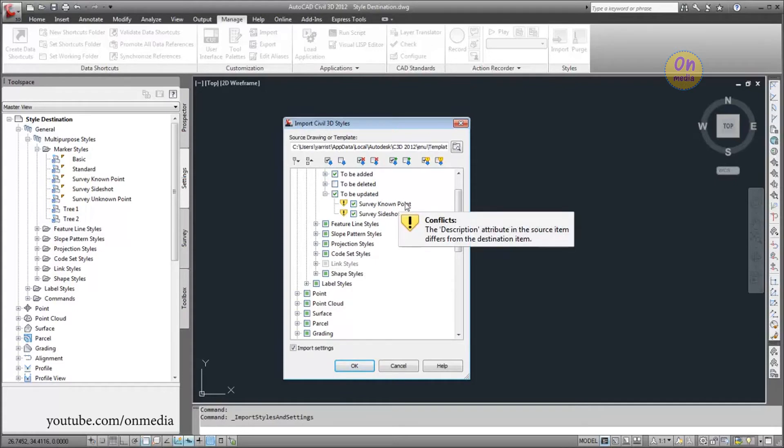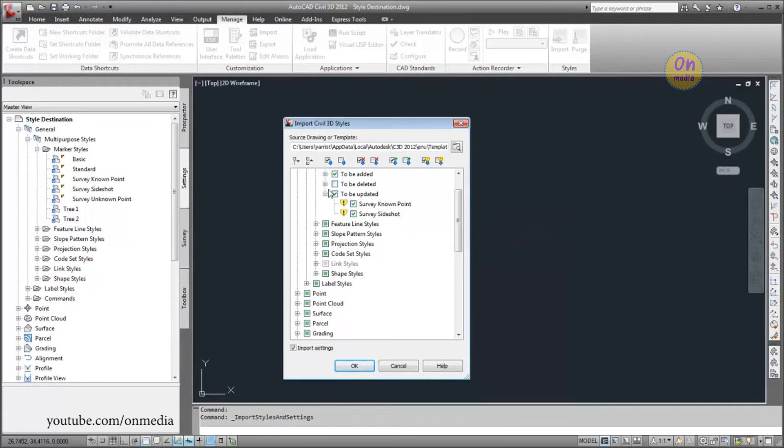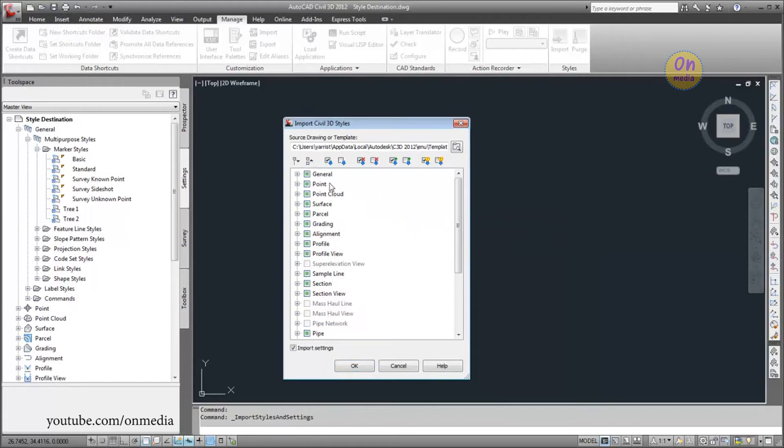The tooltip displays the style attributes that are different between the two drawings. This helps you determine whether to update the style.